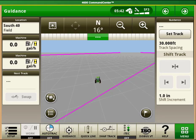My name is Michael Eliason from Western Sales. I am going to show you how to create an AB curve track line on your John Deere Gen 4 display.